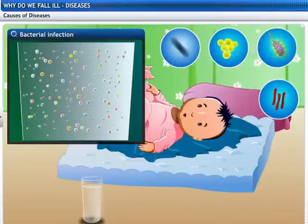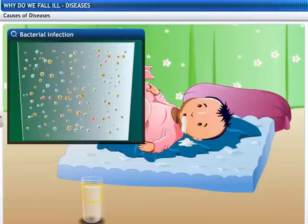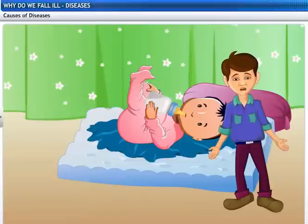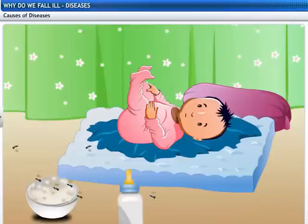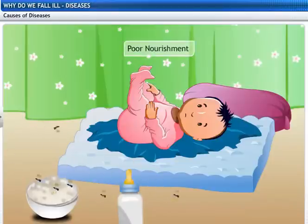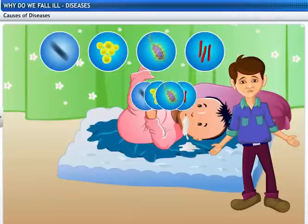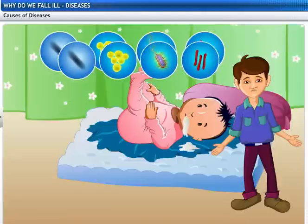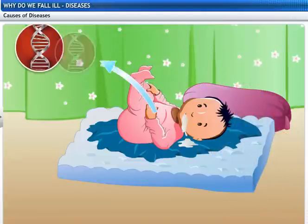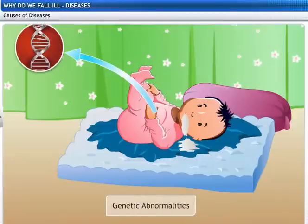So, lack of clean drinking water becomes a first level cause of the disease. The baby might not be well nourished, so lack of good nourishment becomes a second level cause. The baby might also be genetically more likely to suffer from vomiting when exposed to such bacteria, making genetic abnormalities the third level cause of the baby's disease.